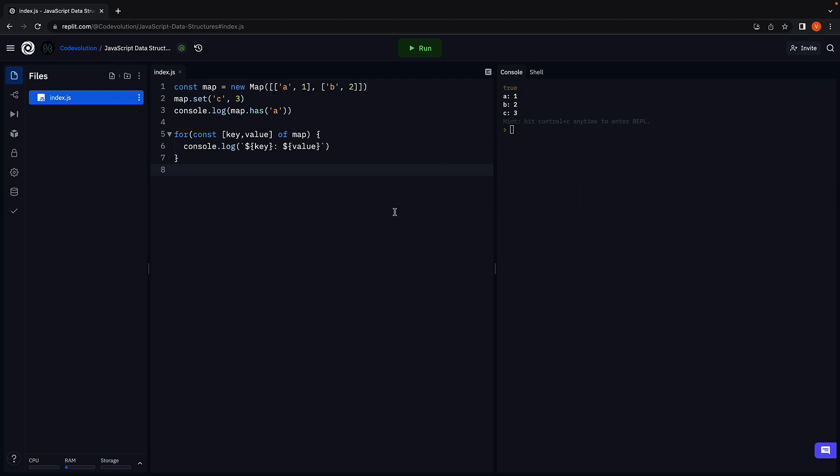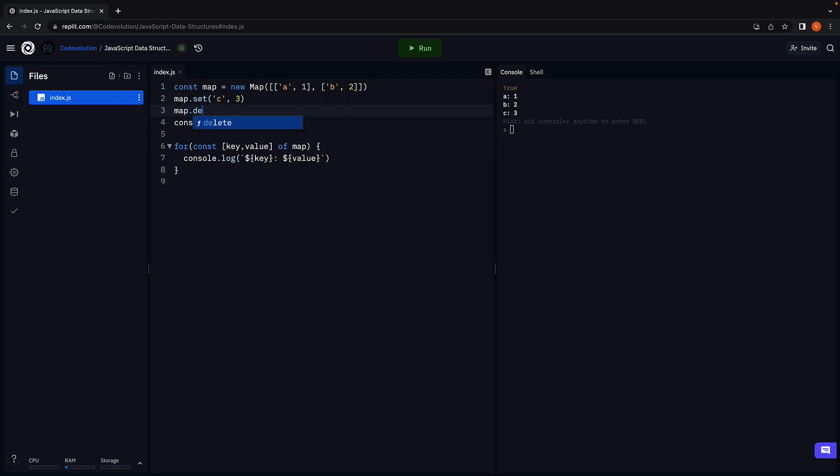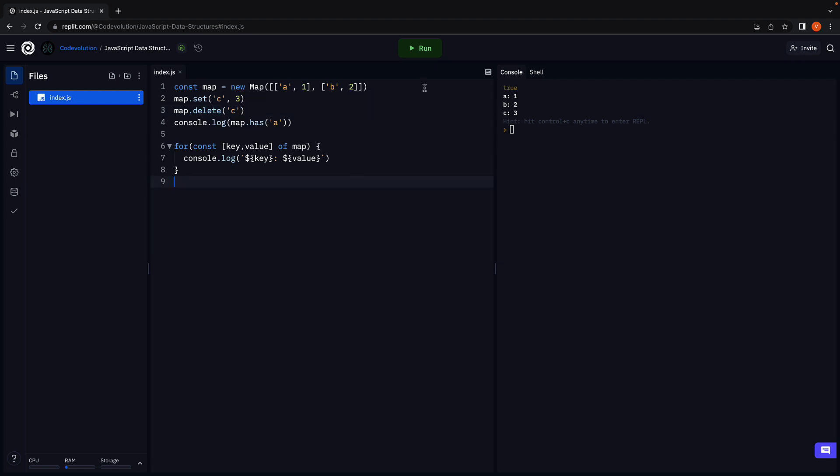If you want to delete a key-value pair from the map, you can make use of the delete method. So map.delete C. Run the code and we now have only two key-value pairs. C has been deleted.